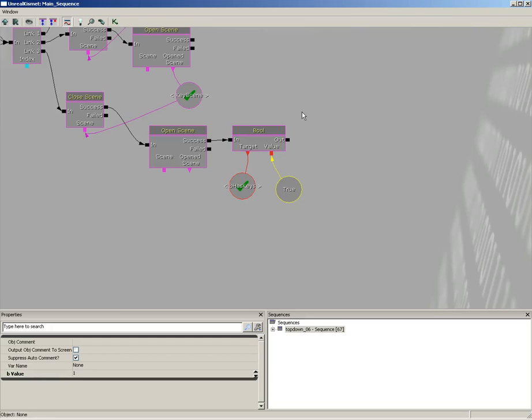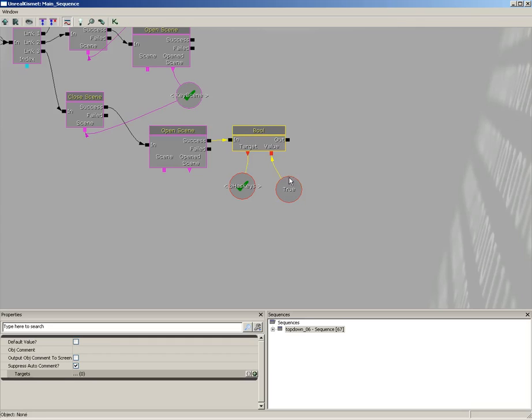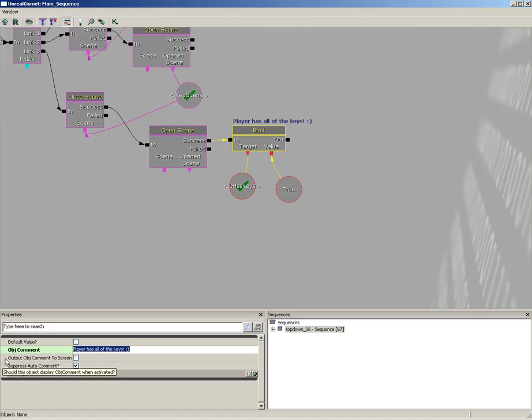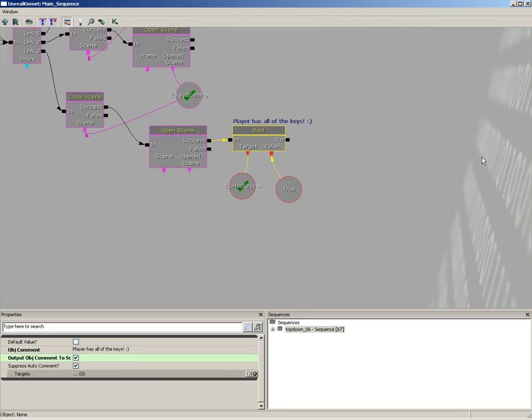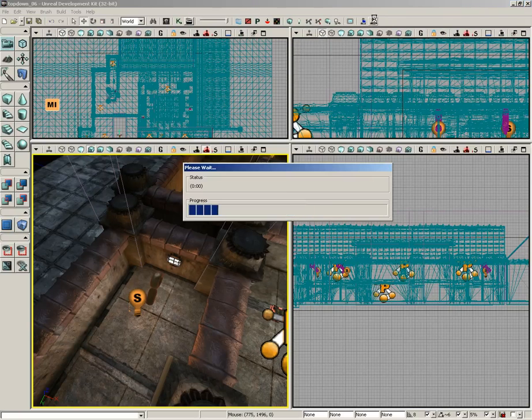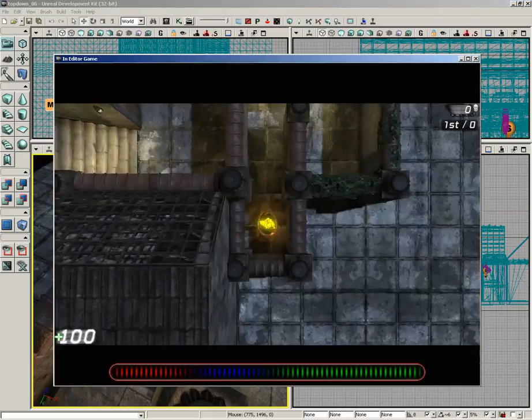So we're setting bHasKeys to true as our final step. Now to test this, what I'm going to do is take our boolean variable. This is a really cool trick if you didn't already know about it. Take your object comment and set this to something like 'Player has all of the keys' and I'll put a smiley face there just for effect. And then we'll take the output object comment to screen and check that. Let's close out Kismet and test the level.